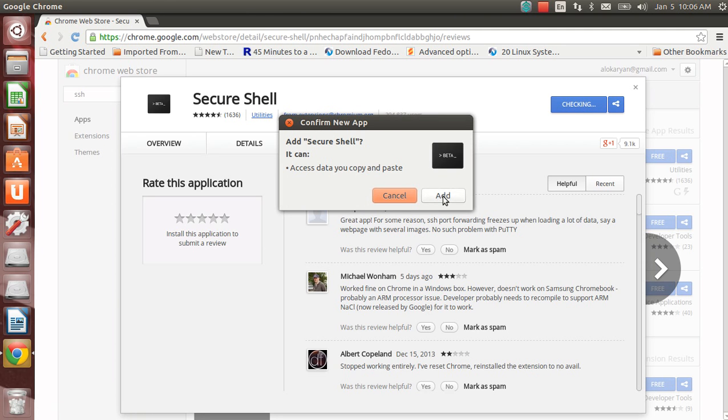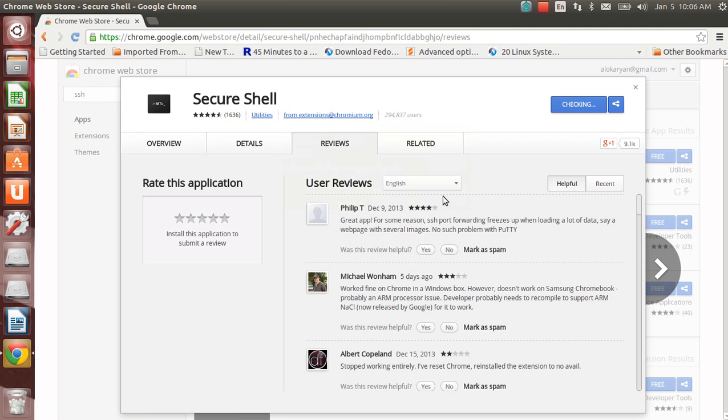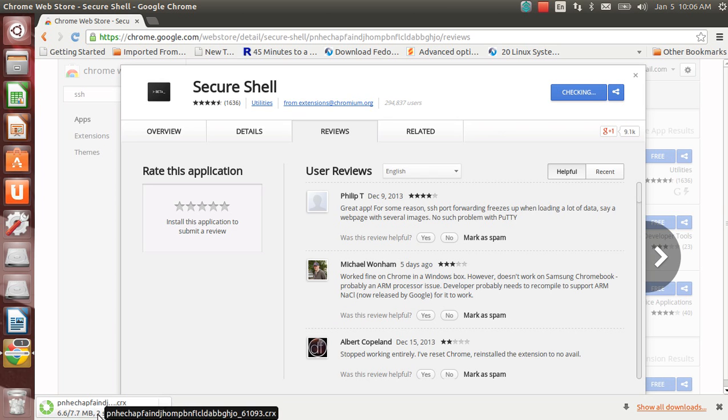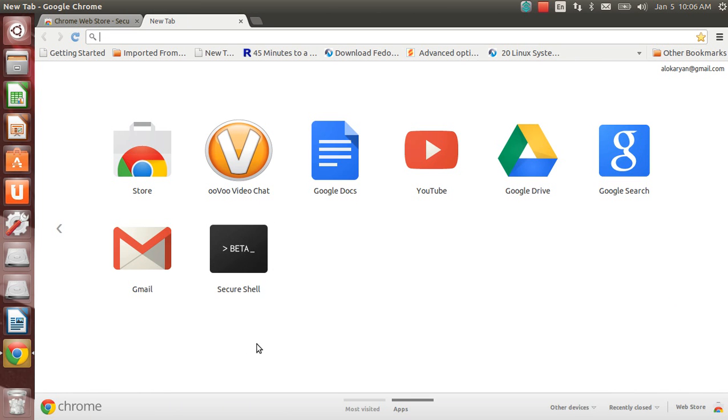I can go on details and see the reviews. The reviews are good but I'm not interested in all this. I'll just click on free to install it. Here it is, add Secure Shell, just click on add. On the left hand side of your browser down you can see that it is installing. It's 7.7 MB in size.